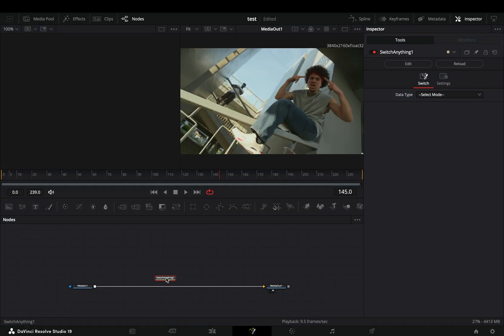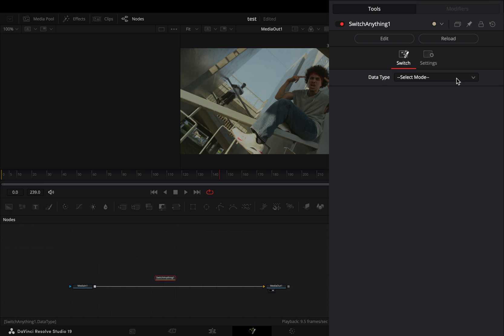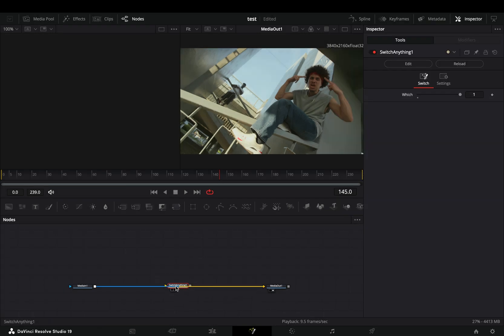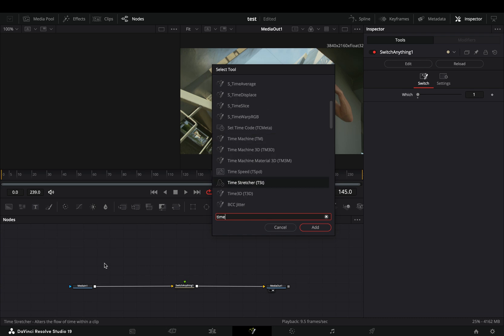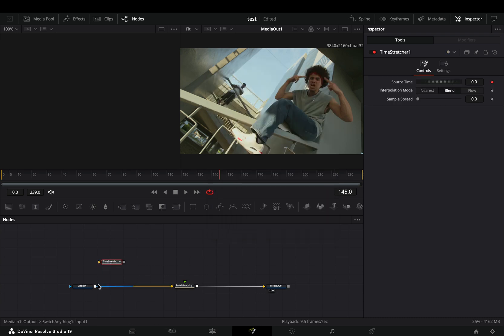At the moment you can't connect anything to this node. This is because you need to set the data type. Change it to image and connect the node to your pipeline. Bring a time stretcher node in empty space, connect your clip to this, and drag it to the left viewer.